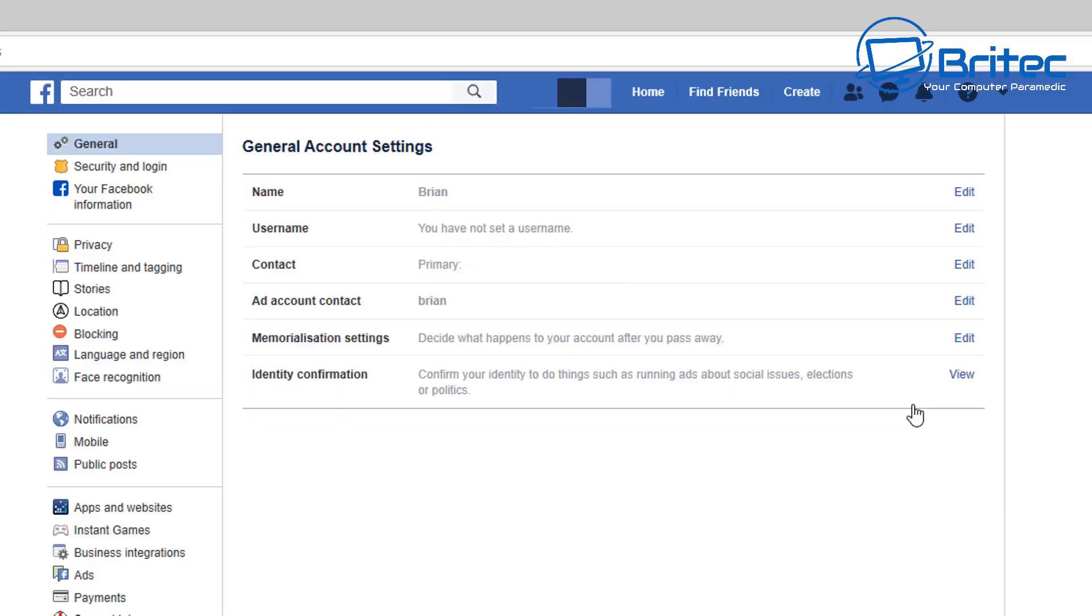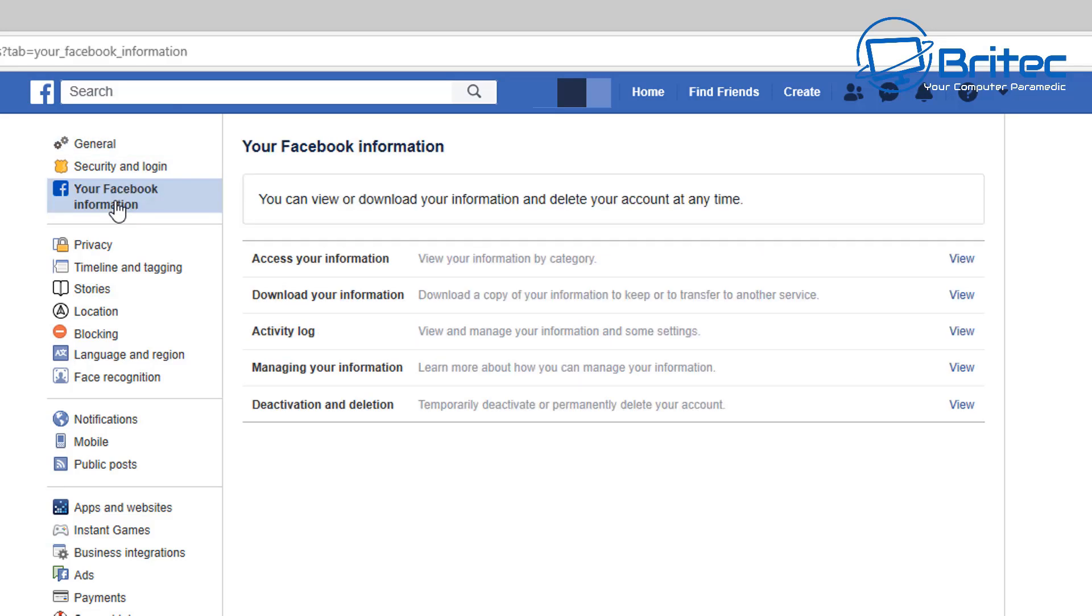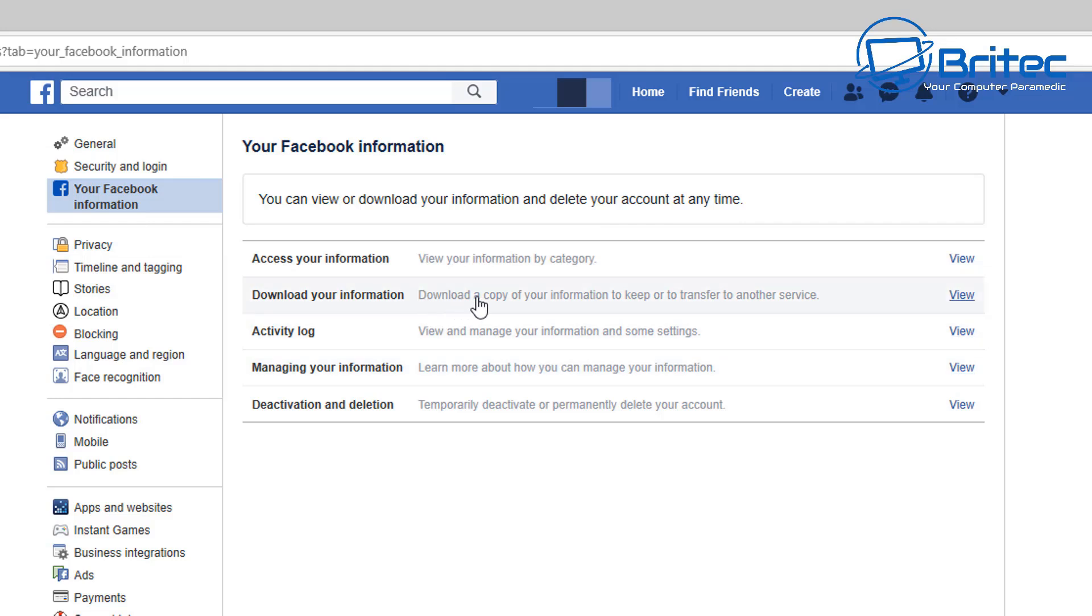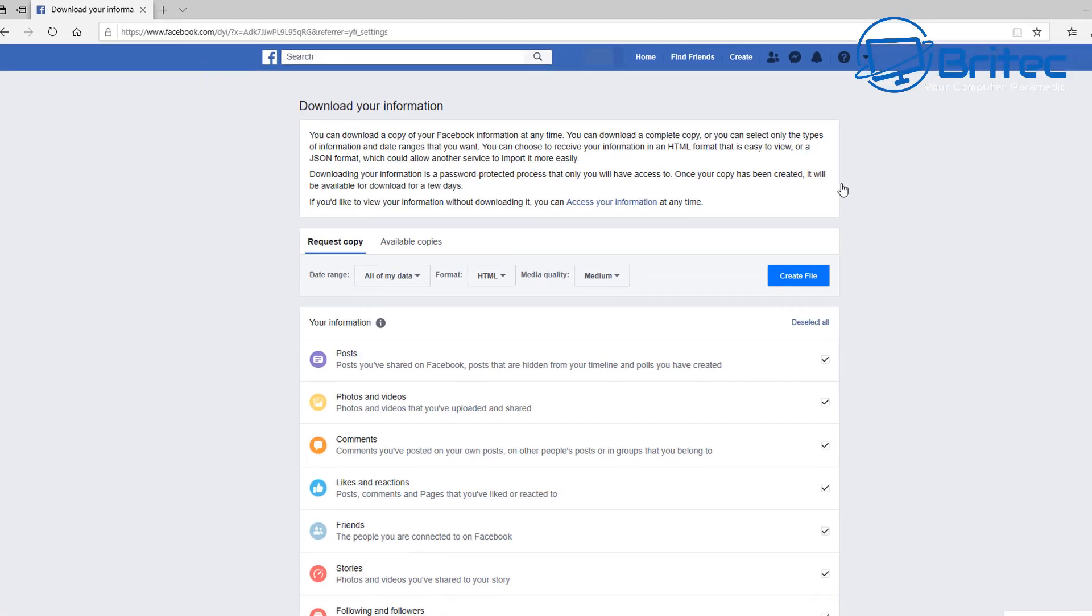Just follow the on-screen display and go to Settings. Then inside here you want to go where it says General at the top left-hand side. You want to go to Your Facebook Information. Inside here there's an area where you can see where it says Download Your Information.